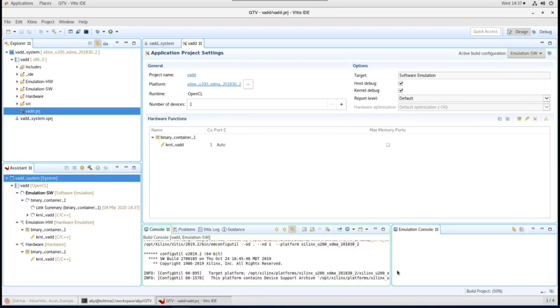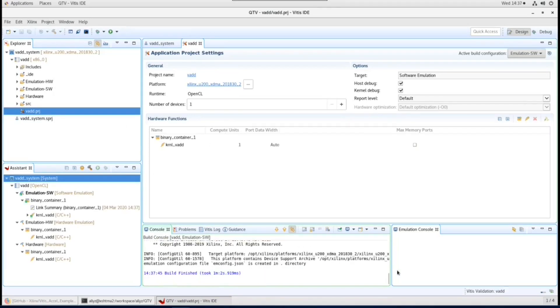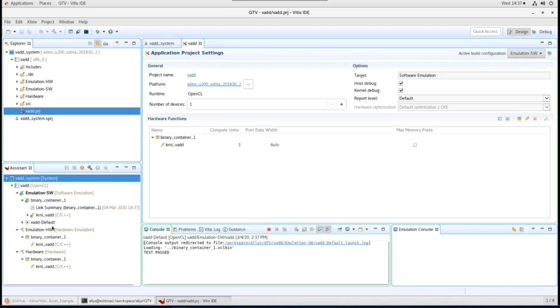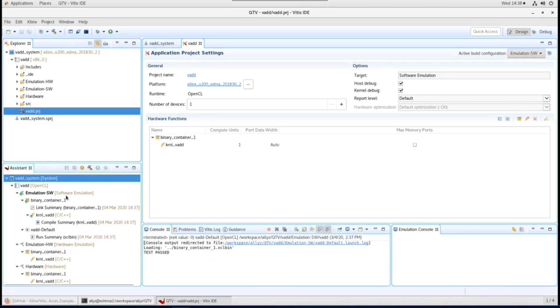After it's done, you can run emulation by clicking the run button. As you can see from the message shown at the console window, it passed the test. Now you can go check reports at the assistant window.